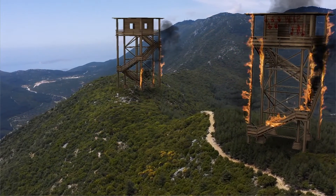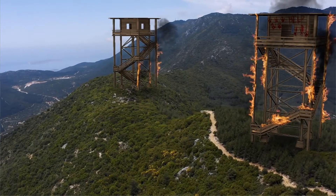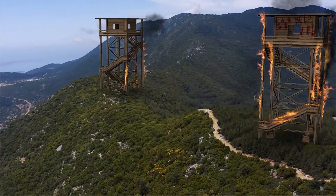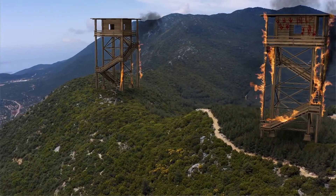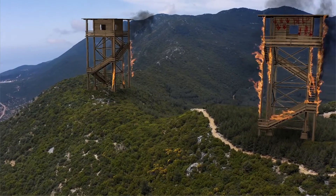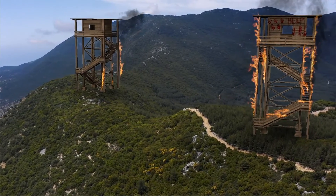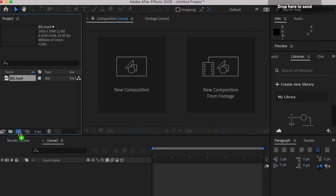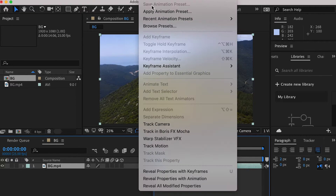To save time, we'll not use a full batch render. Instead, we'll use Play Blast render for demonstration. First, let's bring in our background footage, create a composition, and apply track camera.